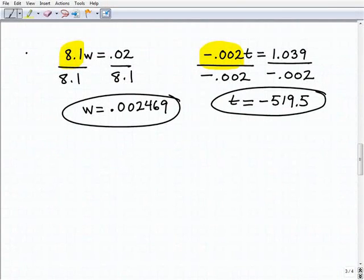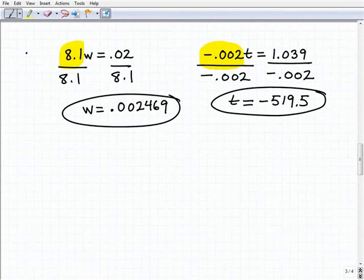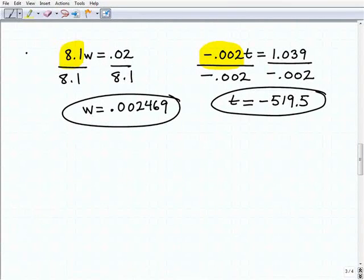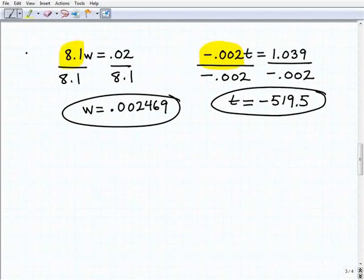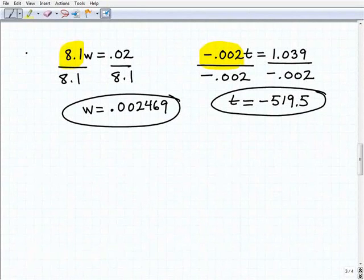These are still basic one-step equations — they require one step, but the key is to understand why you're taking that step. In this video we focused on using division as our inverse operation. In a previous example we looked at addition and subtraction. If you're still struggling with positive and negative numbers or inverse operations, go back and review those lessons. Keep working hard — we'll see you soon.